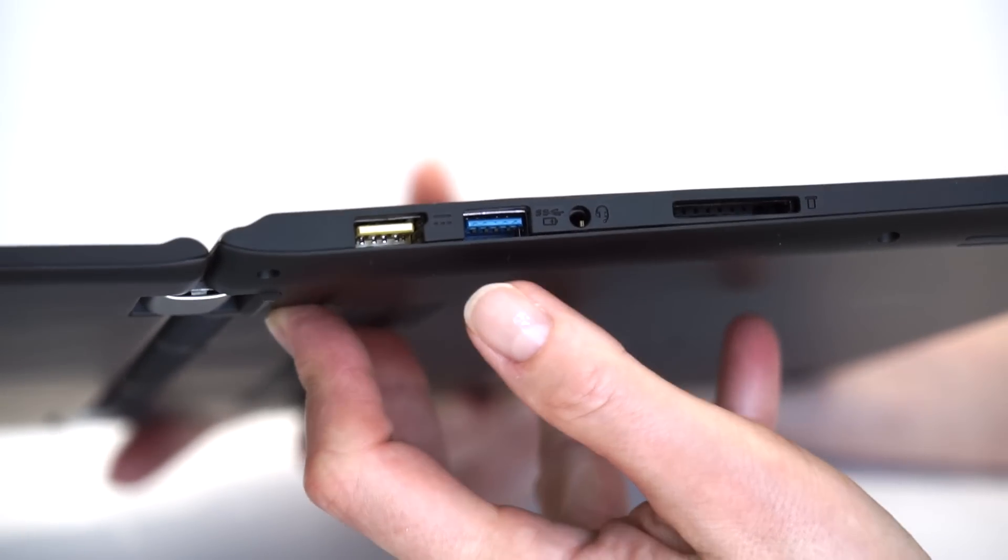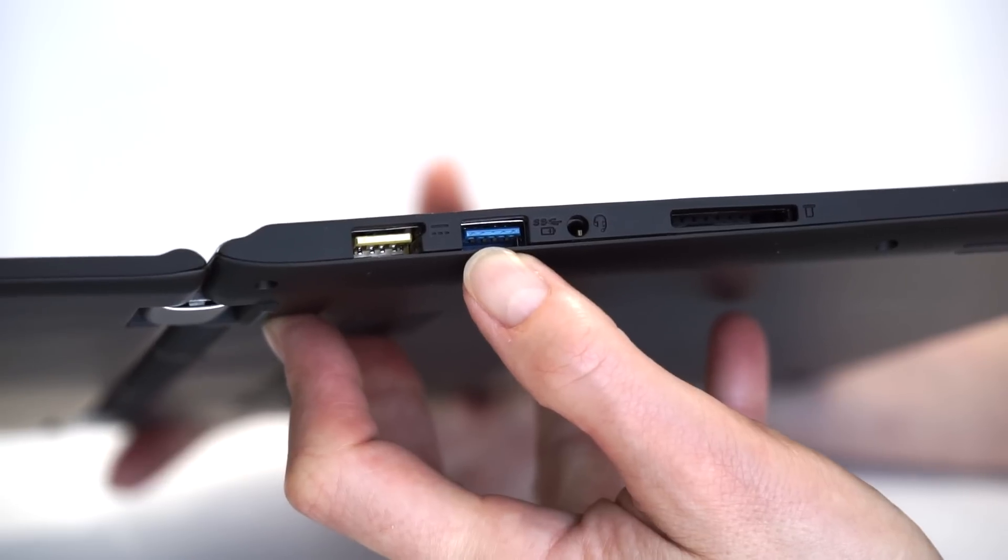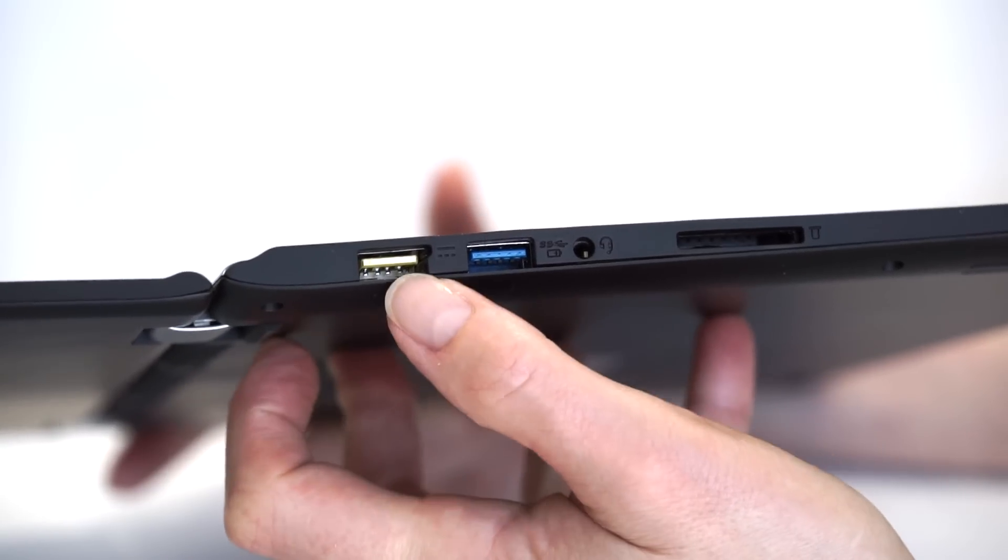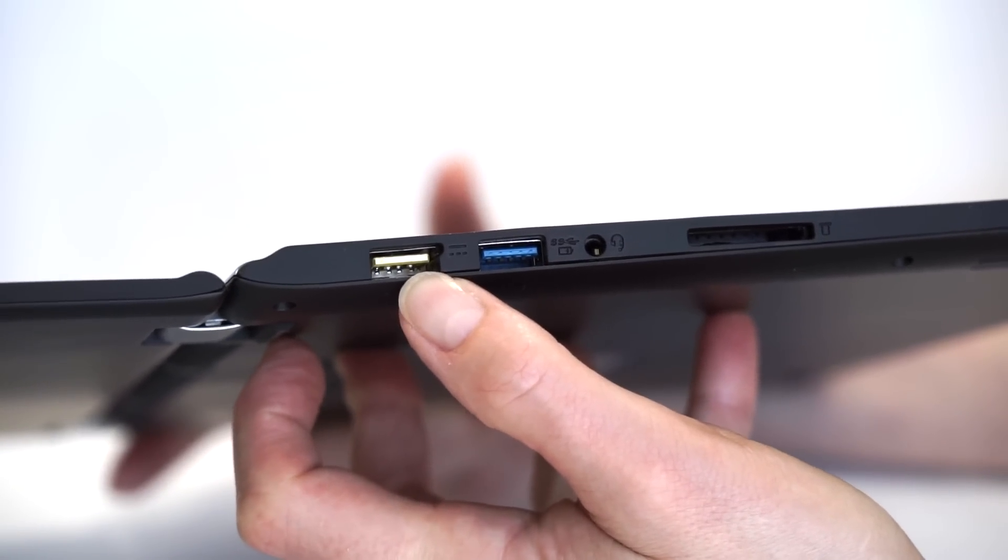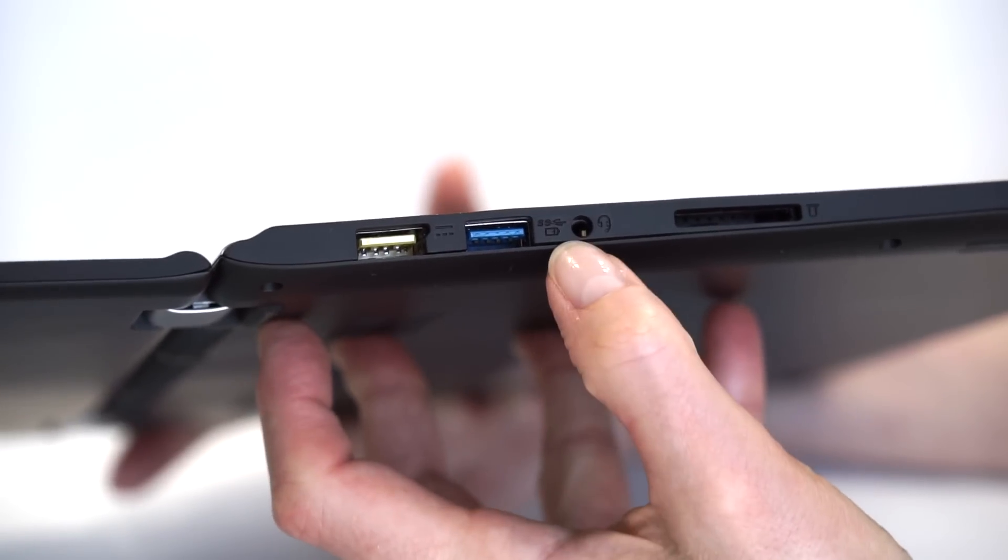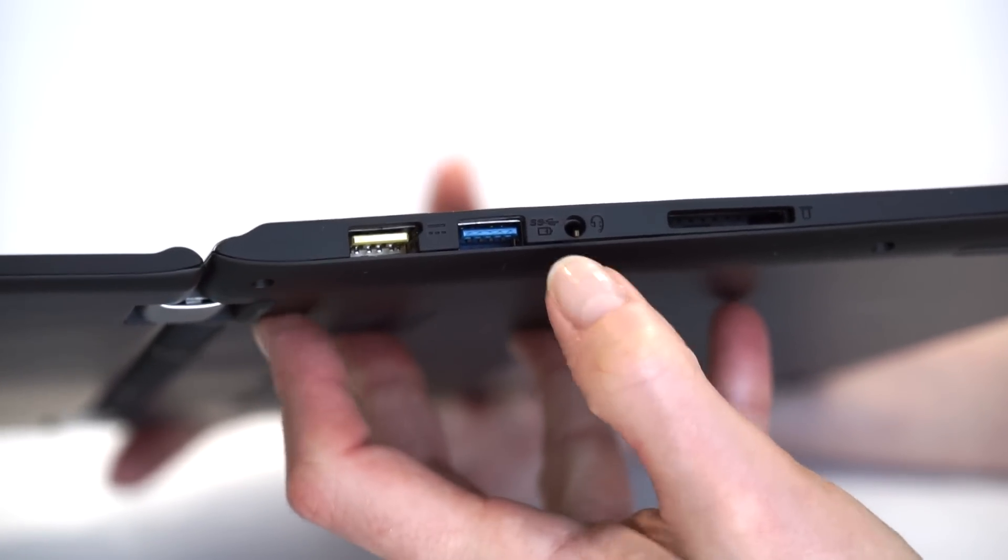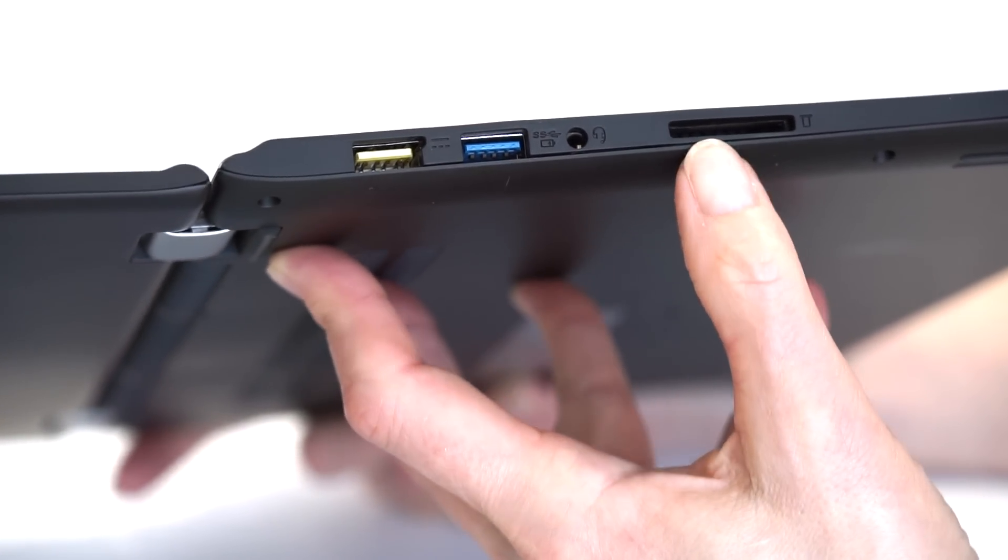And on this side here, another USB 3.0 port. We have a dual-duty USB and charging port. I'll show you the charger in a minute there. Our combo headphone mic jack and an SD card slot.